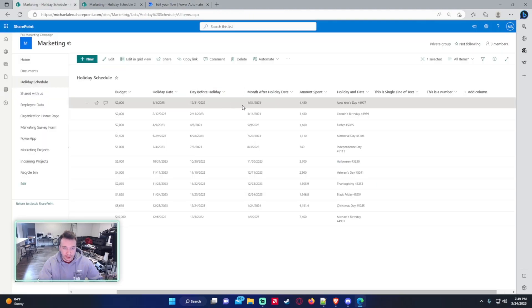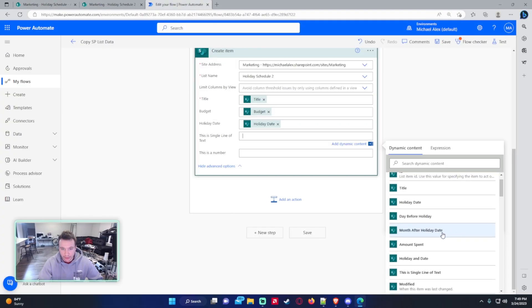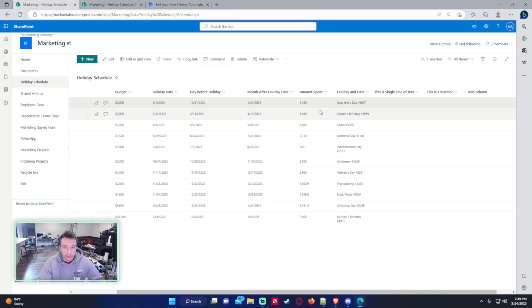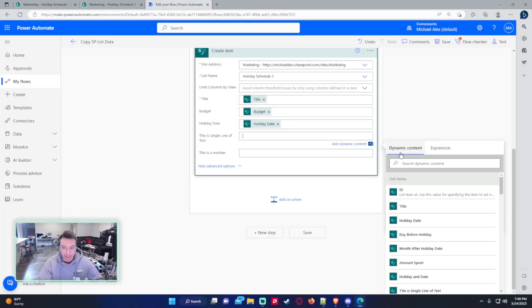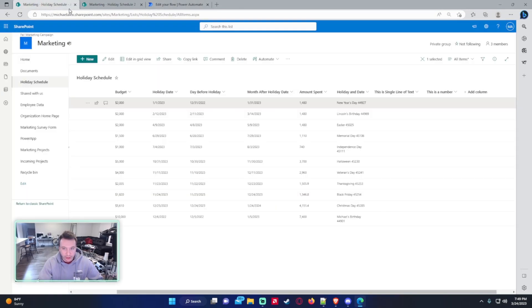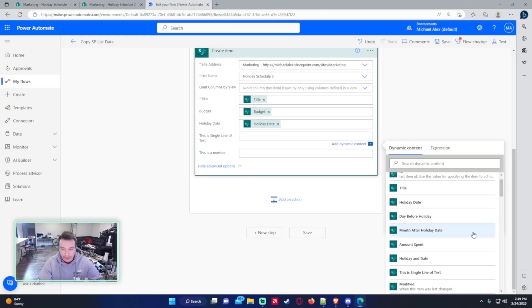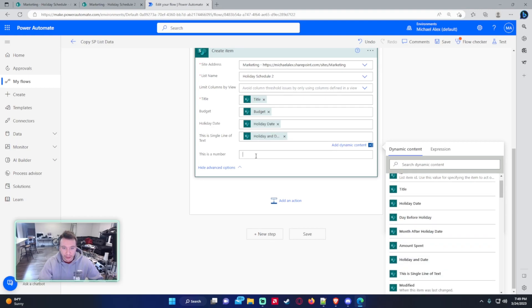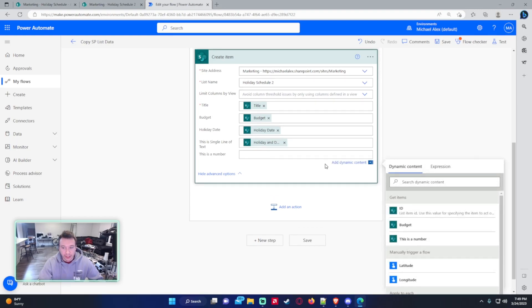So this is a single line of text. Let's say I wanted to get the month after holiday date, and it looks like it's showing up right here. So you're able to copy a date value to a single line of text. Let's look and see if we can get the amount spent. So if I look here at the amount spent here, as well holiday and date also here. So if it's a single line of text column, you can actually just copy those over. It doesn't really matter the column type beforehand. But if it's a single line of text, you only do 255 characters in that field, so just a reminder.